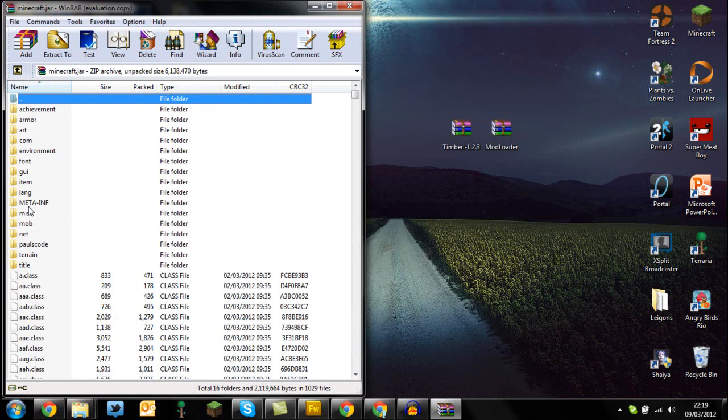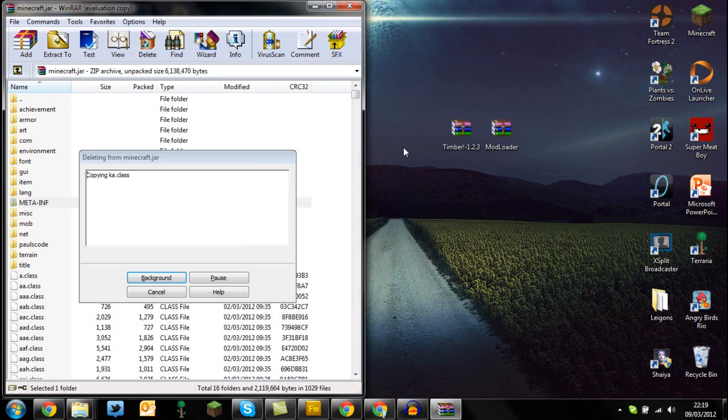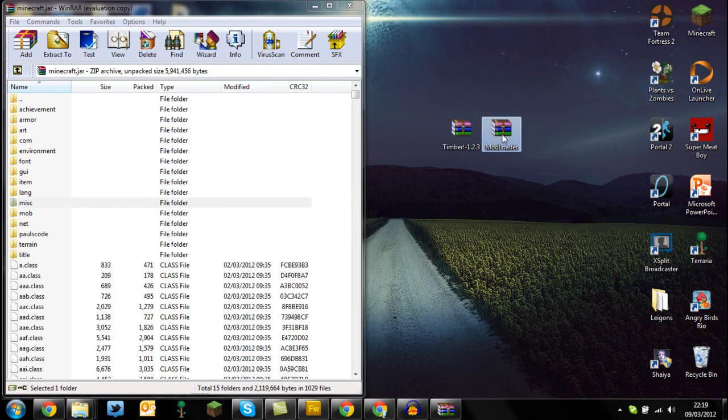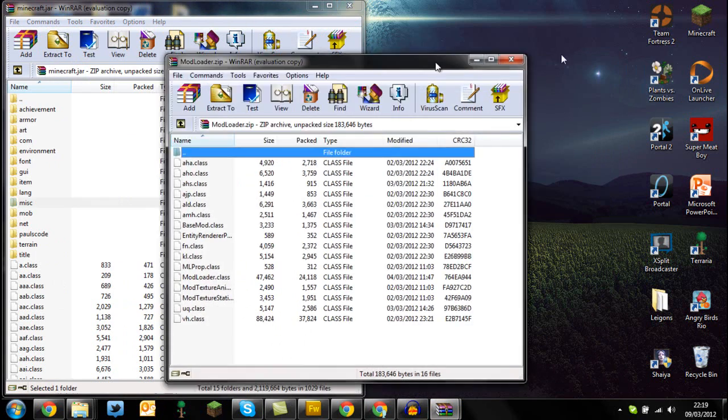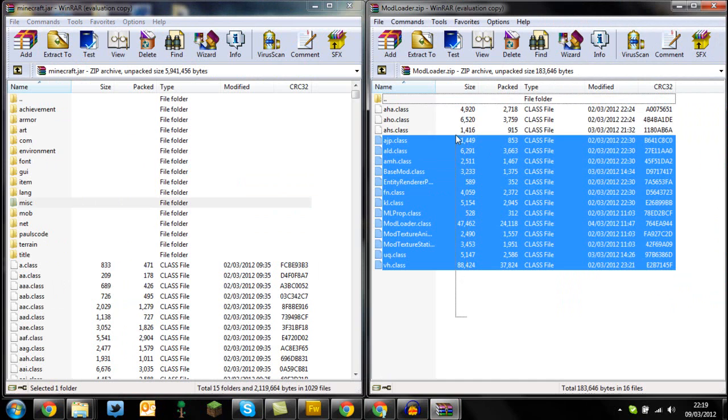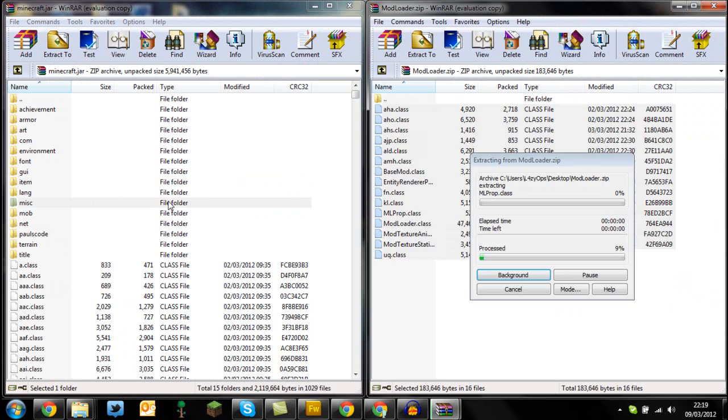So first of all, make sure you delete your meta-inf folder guys, as this can lead to a black screen. Once you've done that, open up ModLoader, drag and drop that to the side, and highlight all the class files, and drag and drop them in, and press OK.